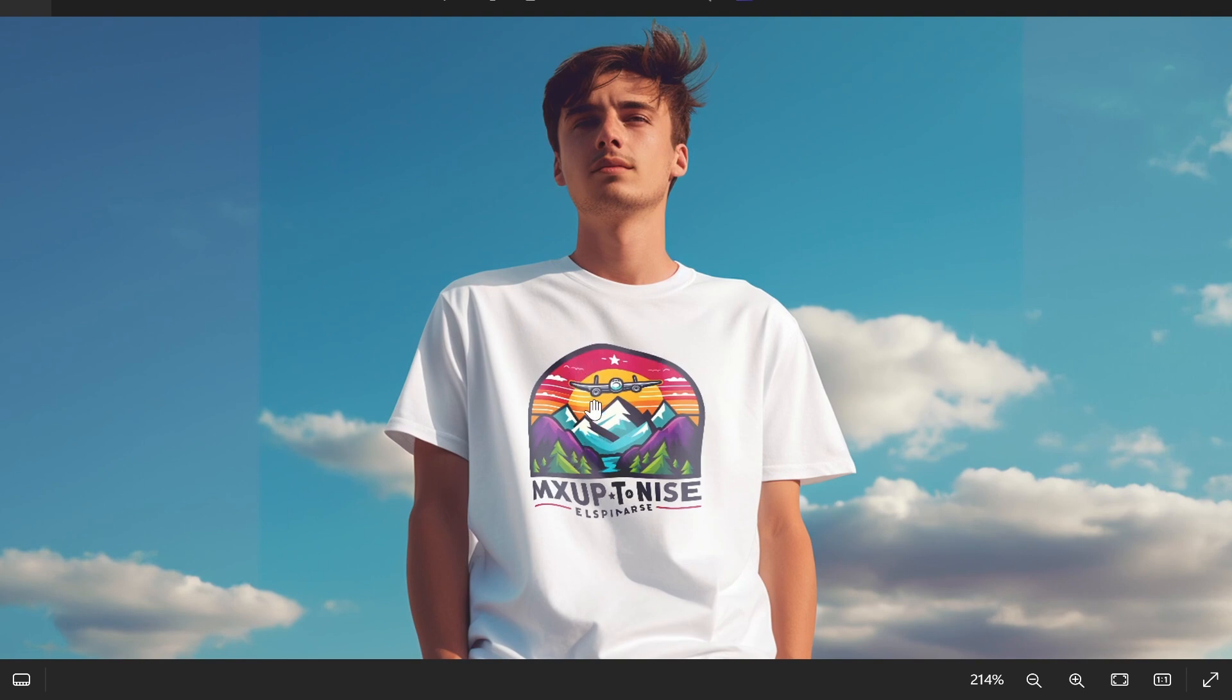I've added my logo to this t-shirt mockup and you can see here it follows the texture and pattern of the t-shirt. This is all done automatically if you get a mockup.